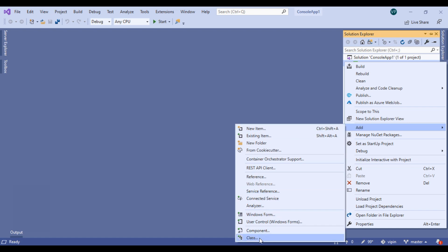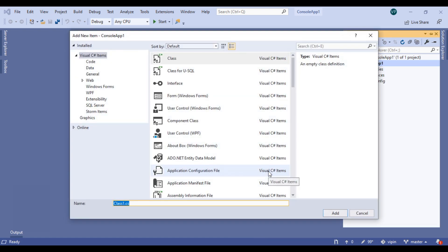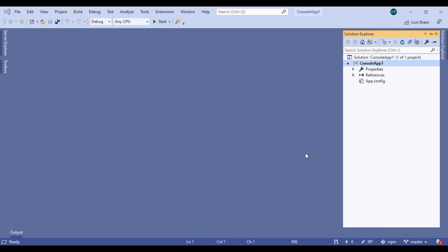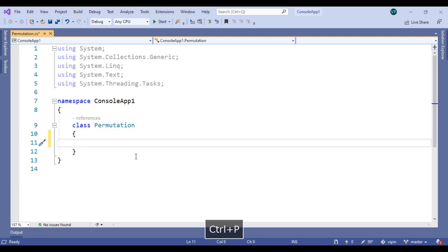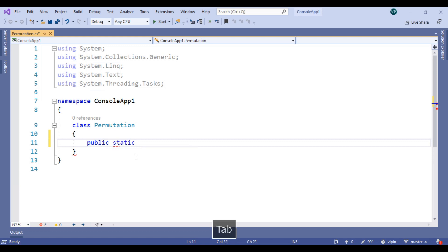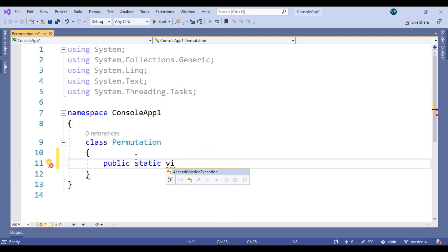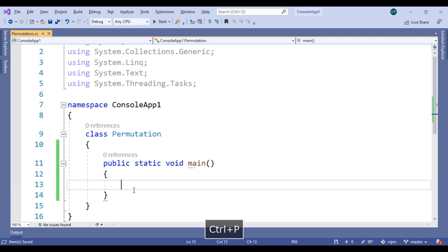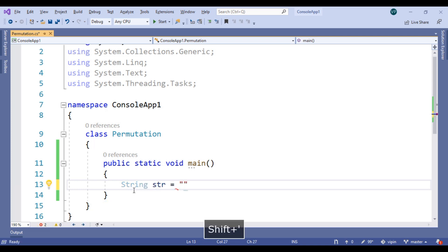First of all, add a class. I'm going to create a console application. Now the class is added. Let's create a string: string str equals to abc.